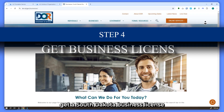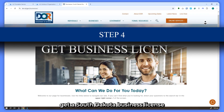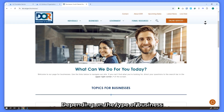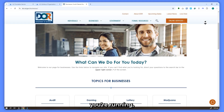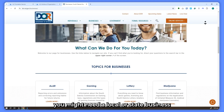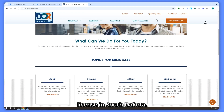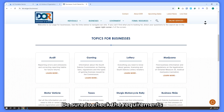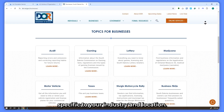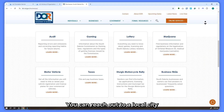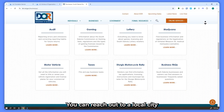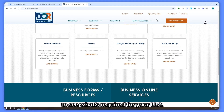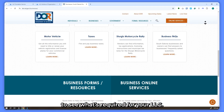Step four: get a South Dakota business license if required. Depending on the type of business you're running, you might need a local or state business license in South Dakota. Be sure to check the requirements specific to your industry and location. You can reach out to local city or county offices to see what's required for your LLC.